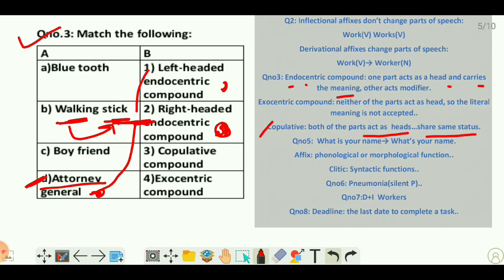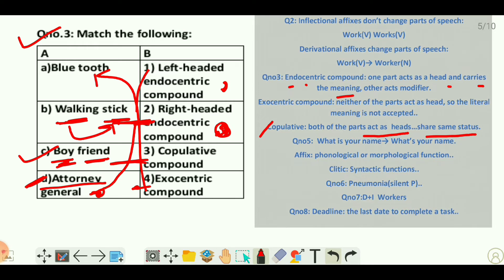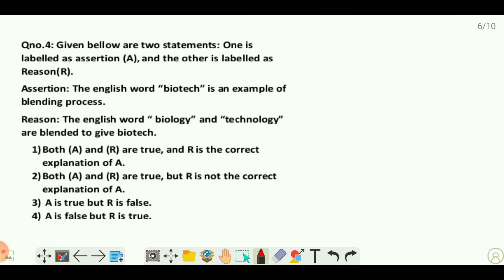A copulative compound is one where both parts act as equal heads — for example, 'boyfriend', which is both a boy and a friend. An exocentric compound is one where neither part acts as the head and the meaning lies outside the word — for example, 'Bluetooth', which is neither something blue nor a tooth; it is a wireless instrument used for transferring files or listening to music.